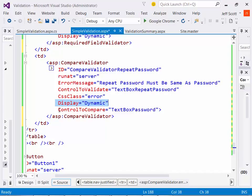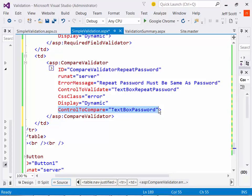Now, in this one, we had the control to compare, which is unique to this particular one, because we're using the compare validator. There's also a few other things that are in here. We're going to look at the text property in just a minute, and that's what's used as the text that the validation control displays on the page. So we're going to put a red asterisk in there. You're going to see that in just a minute.